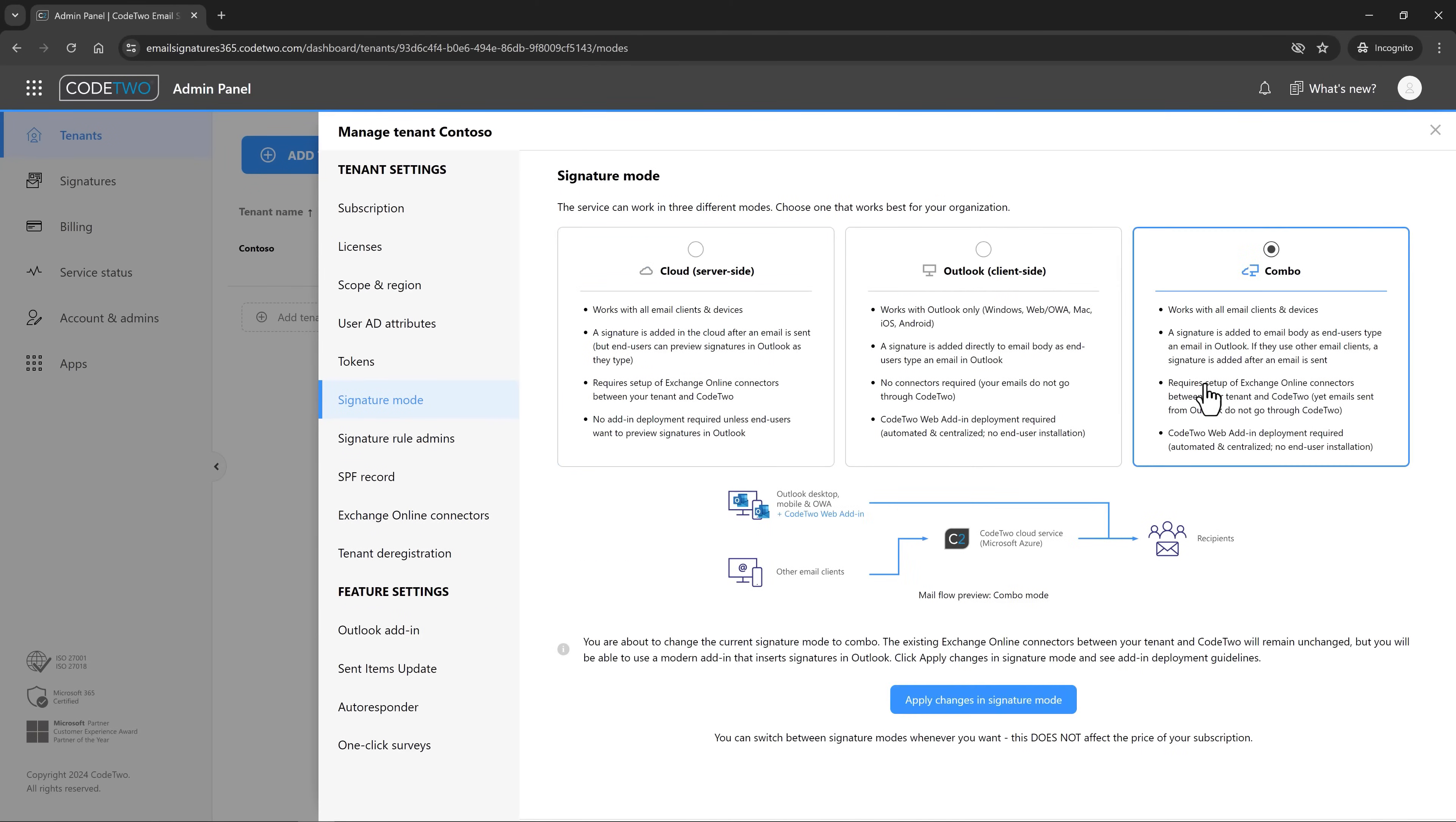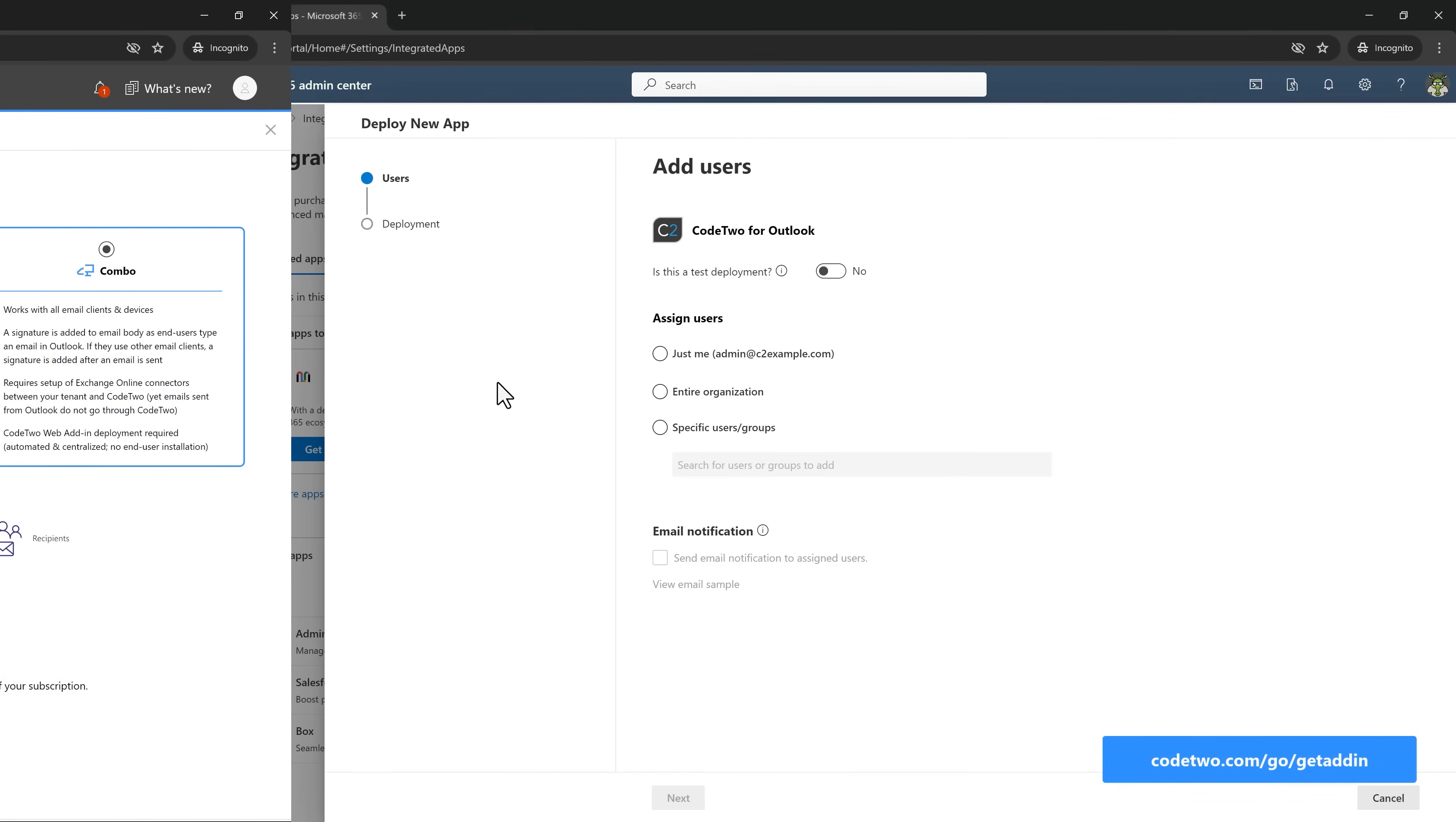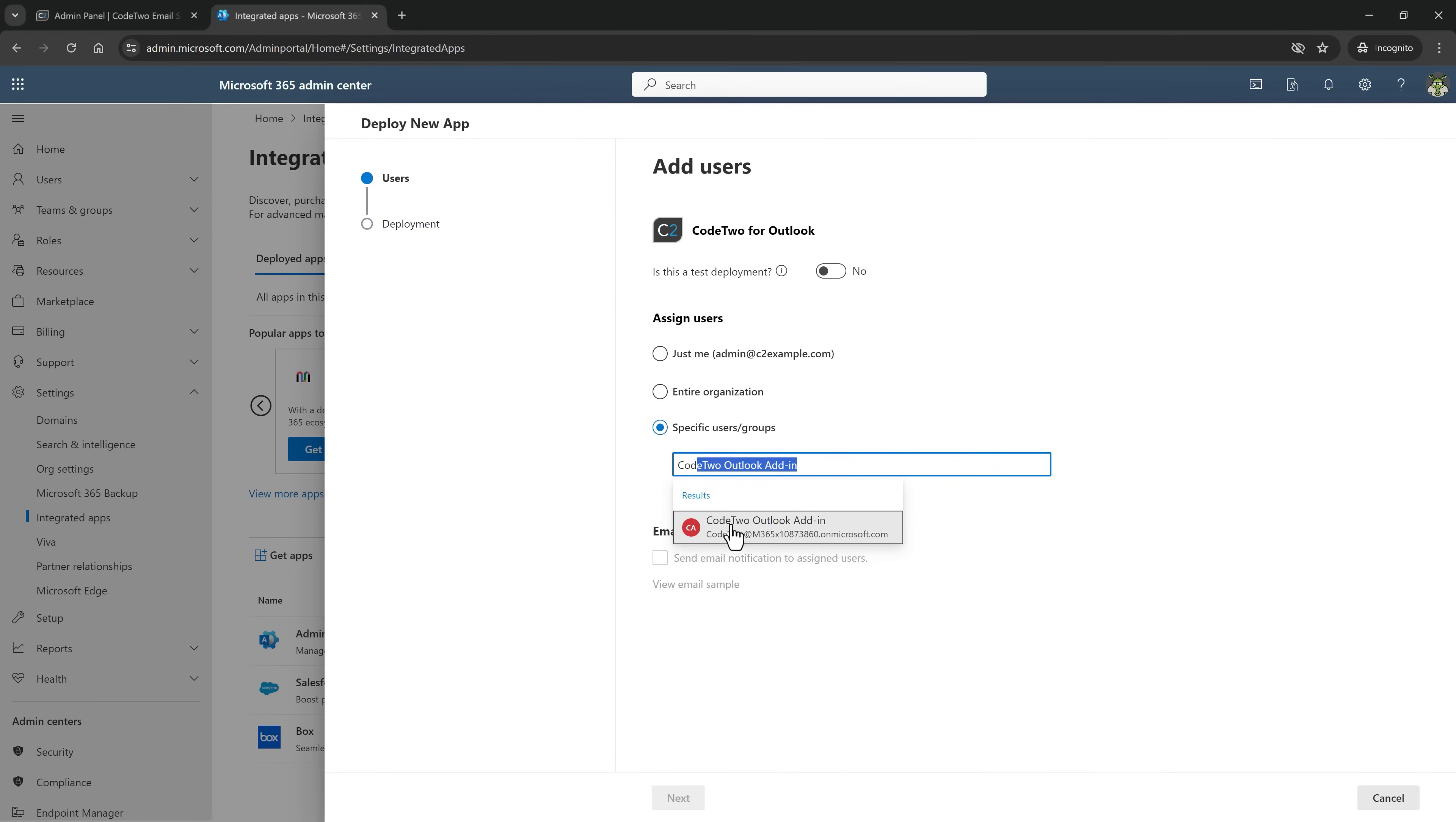Let's switch to Combo mode because it's easier and does not interrupt your existing signatures in any way. Two more steps to go. Do you have Code2 Outlook add-in deployed in your company? If not, this link will start a quick deployment wizard directly in your Microsoft 365 Admin Center. Now choose users who will get the add-in. They will also get Outlook signatures later on.